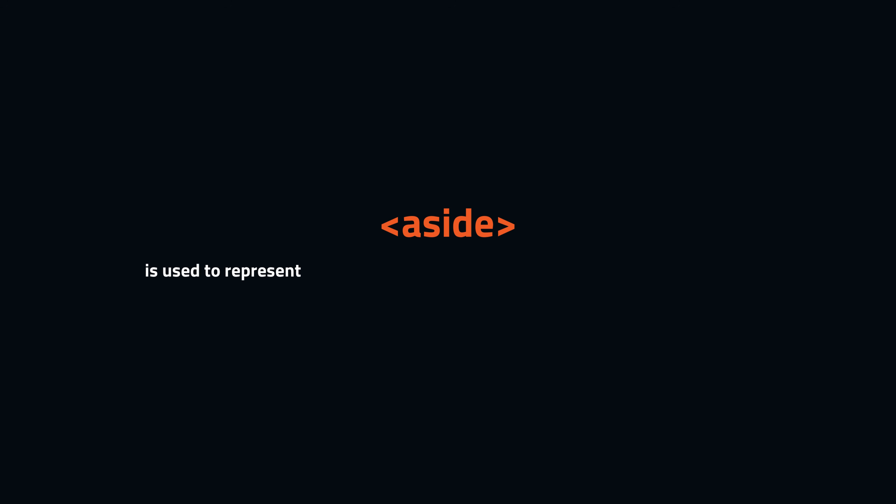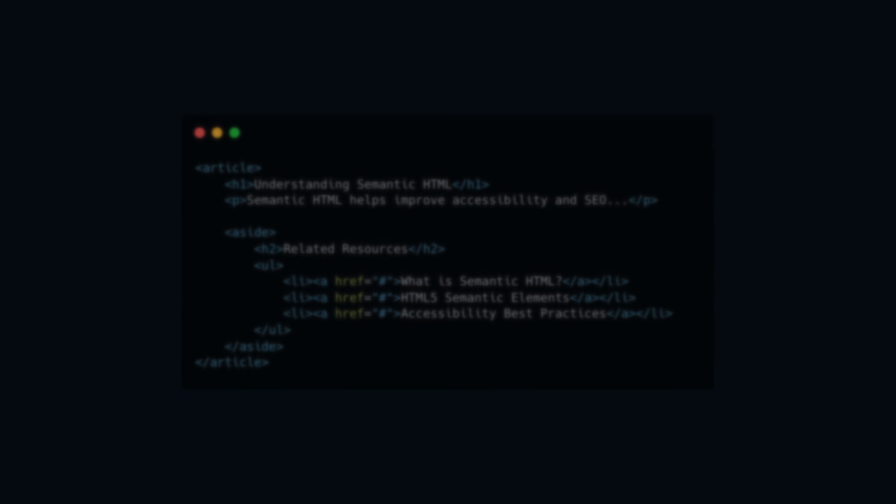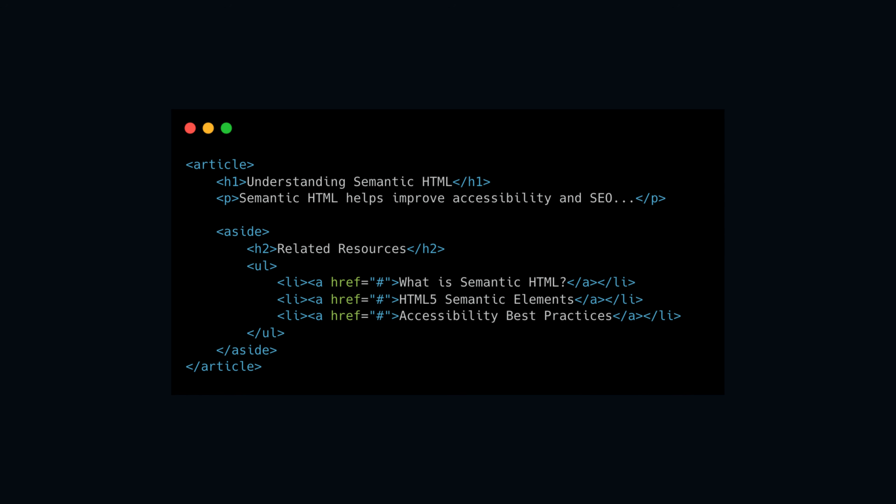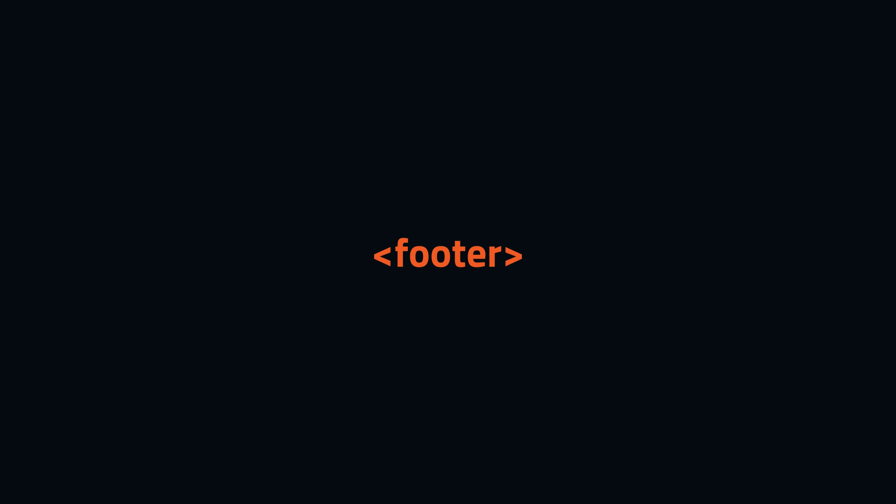Let's move on to the aside element. The aside is used to represent content that is slightly related to the main content of the page or section. This can include sidebars, pull quotes, related links, or other supplementary information that enhances the main content but is not essential to its understanding.